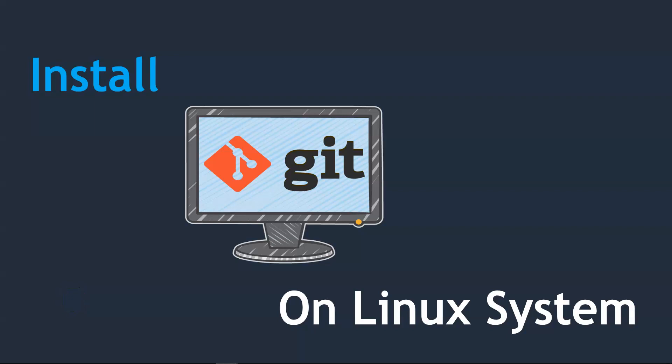Hello folks, welcome back. In this lecture I'm going to show you how to install git on a Linux system. If you've already installed git on your Windows system, you can skip this lecture. If you're using Linux as your development system, you can follow us.